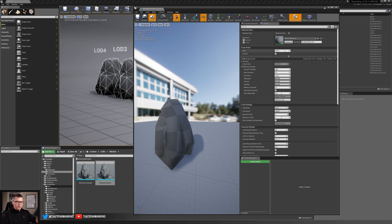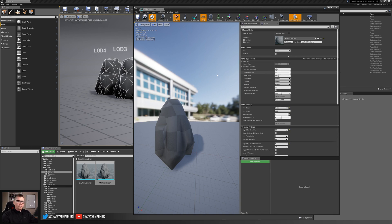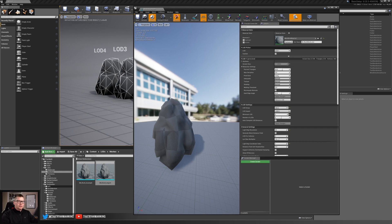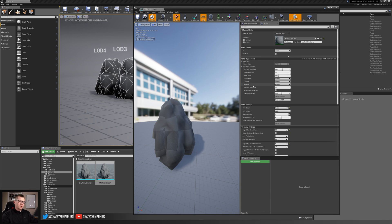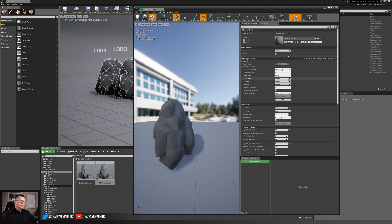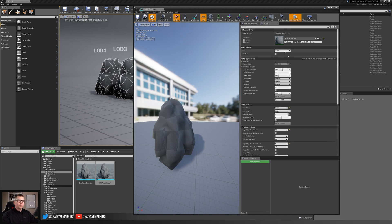And then lastly, I'll switch to this LOD one and kind of explain the other things here, which is our max deviation, pixel error, silhouette, texture, shading, welding, hard edge, recompute normals, all this. So all these settings are stating is that each time that we reduce, what is the level of importance that we want to place on those?